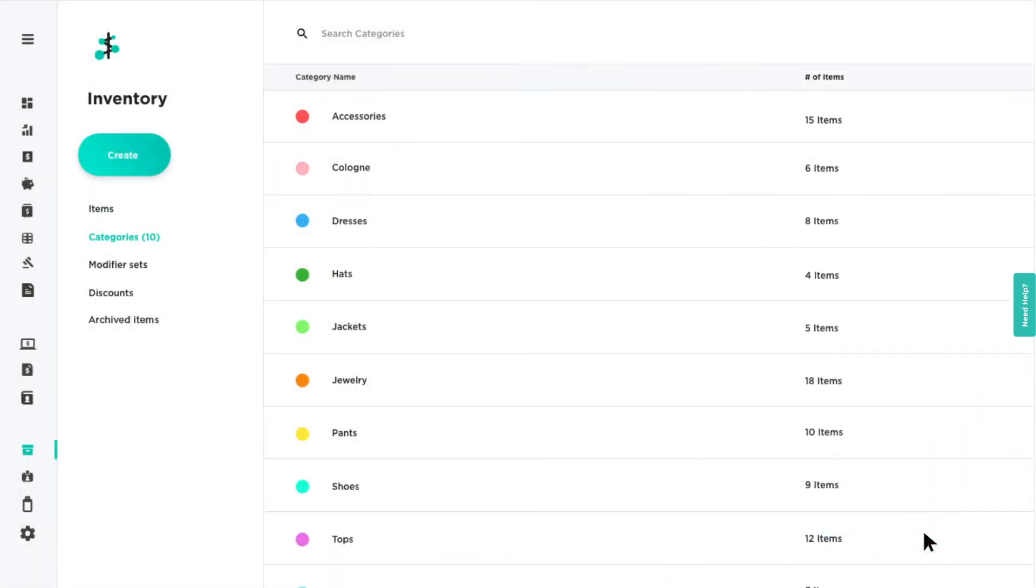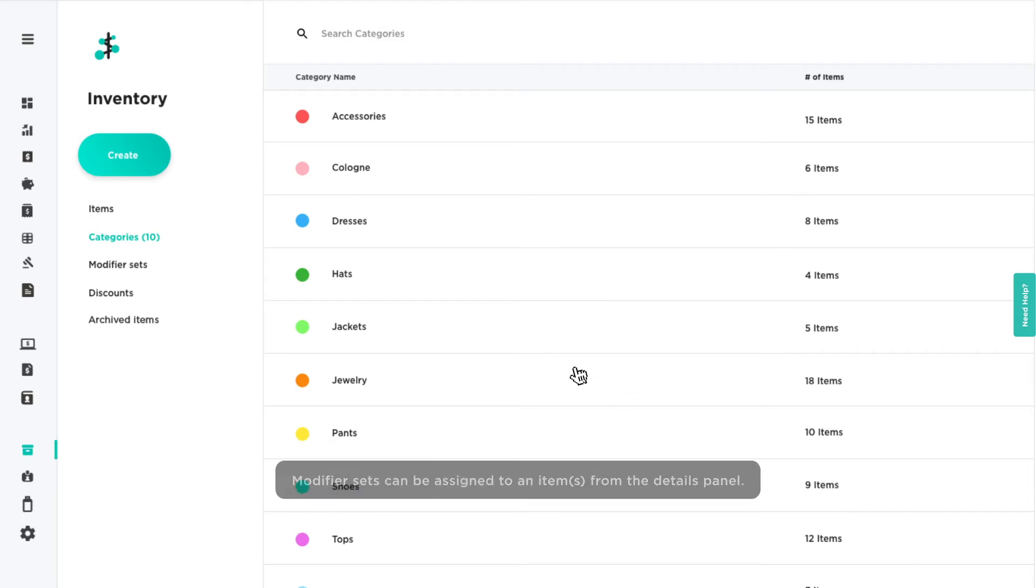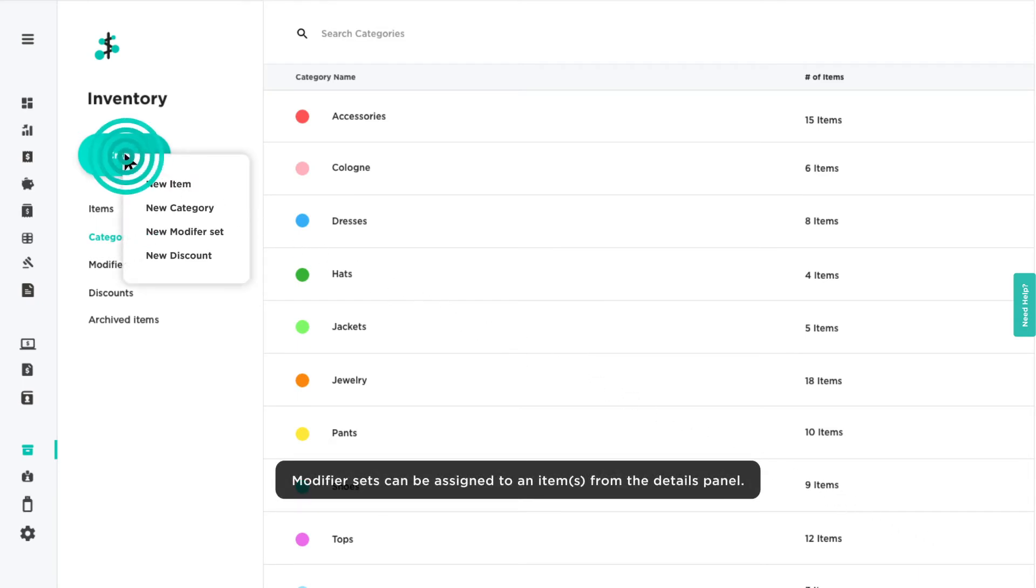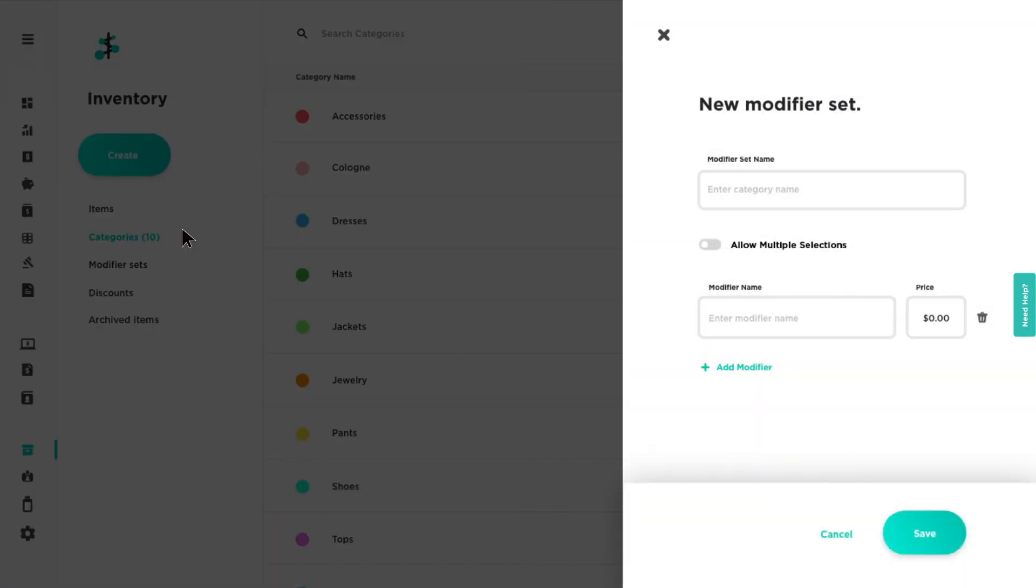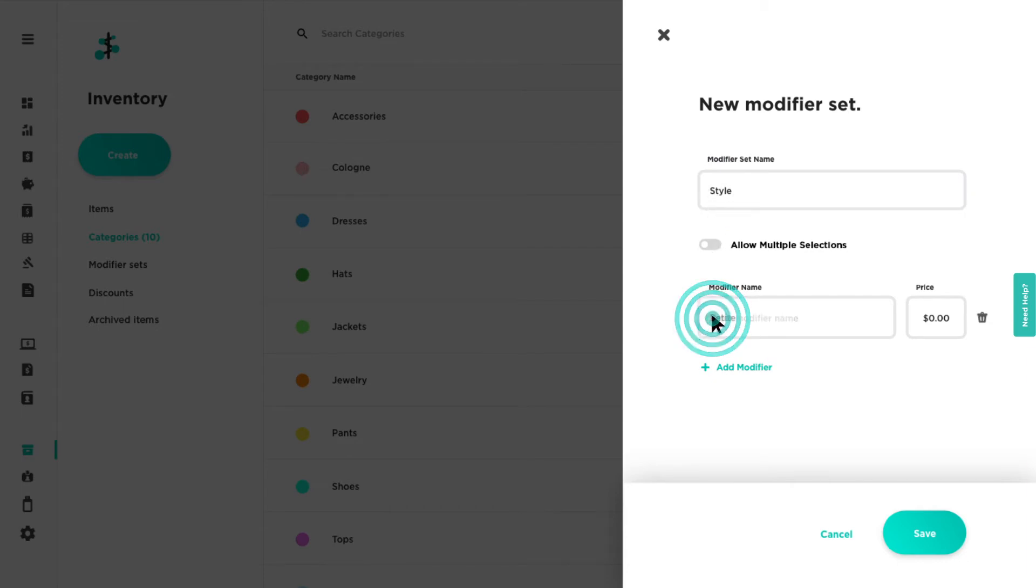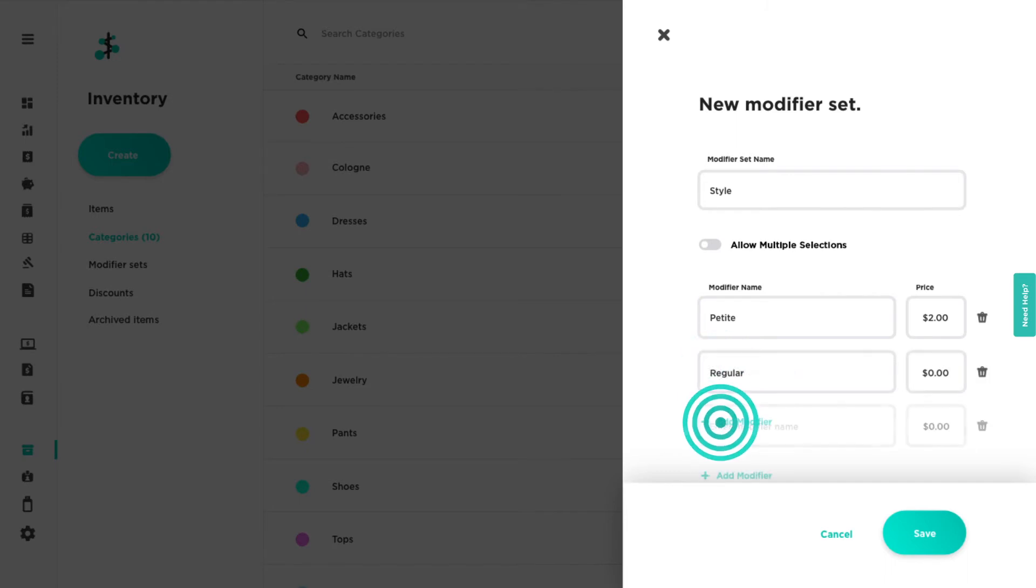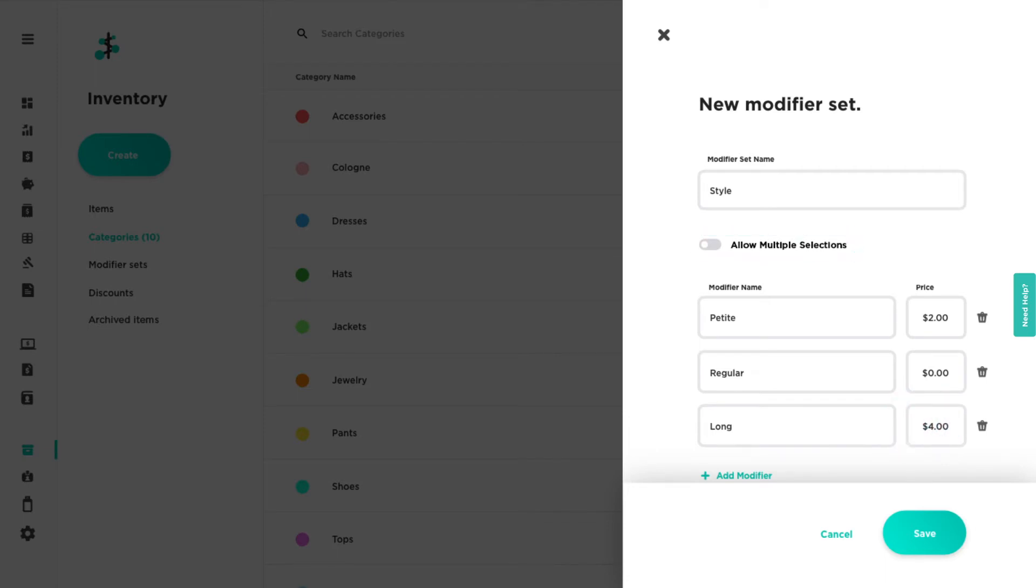To customize your items at the time of sale, you can create modifier sets. Click create and select new modifier set from the drop-down. Enter a name for the modifier set, then add your modifiers and their dollar amounts, if applicable. Enable allow multiple selections to apply multiple modifiers during a sale.